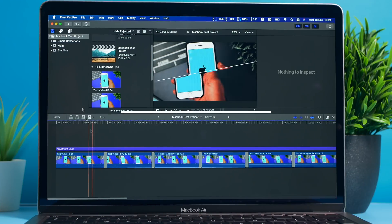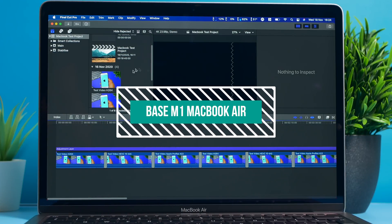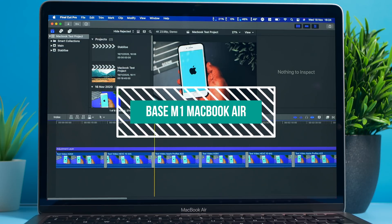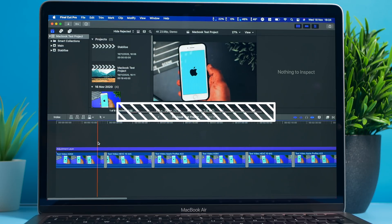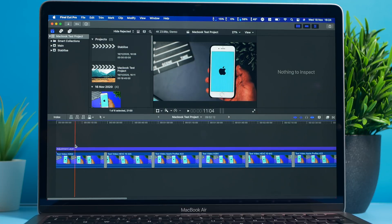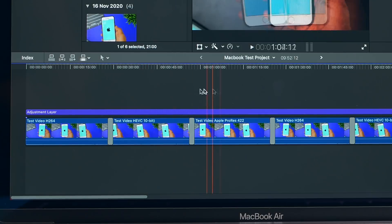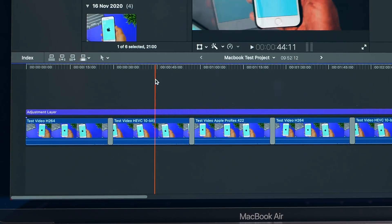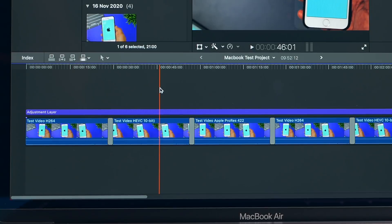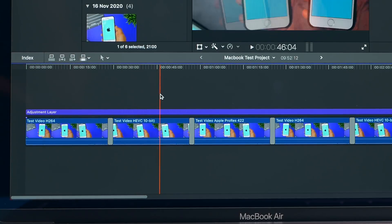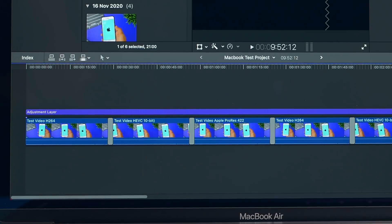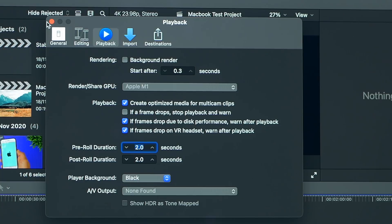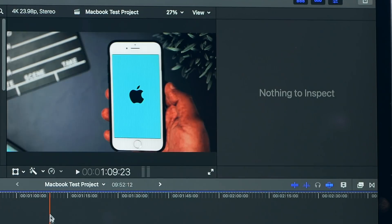We've got Final Cut Pro open on the base MacBook Air and as you can see we are in a 4K timeline and we've got a couple of different types of footage. We've got H.264, 10-bit and ProRes and I've just repeated it all the way through just to kind of simulate the typical workflow. I've got background rendering turned off. We've also set it to better quality as well.